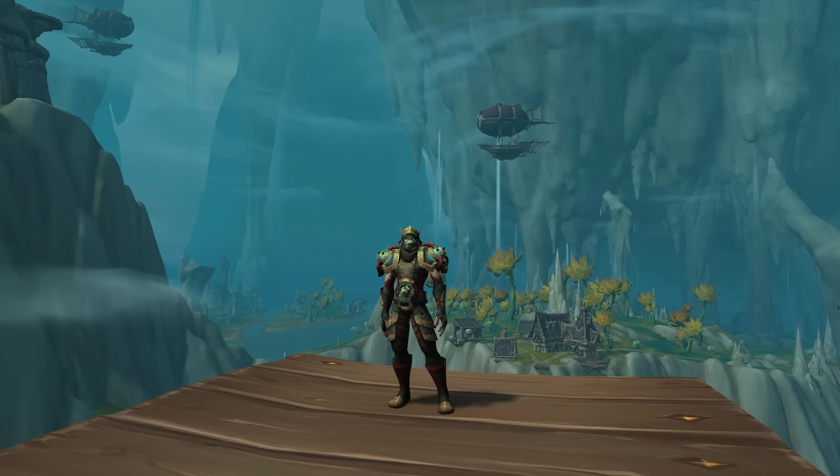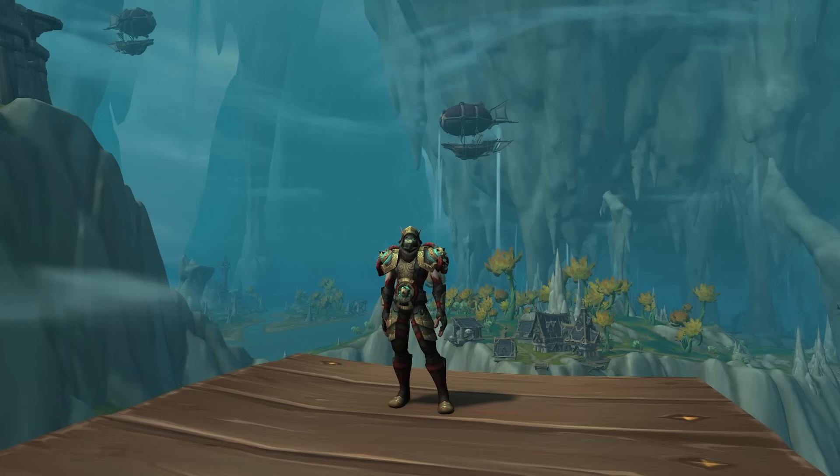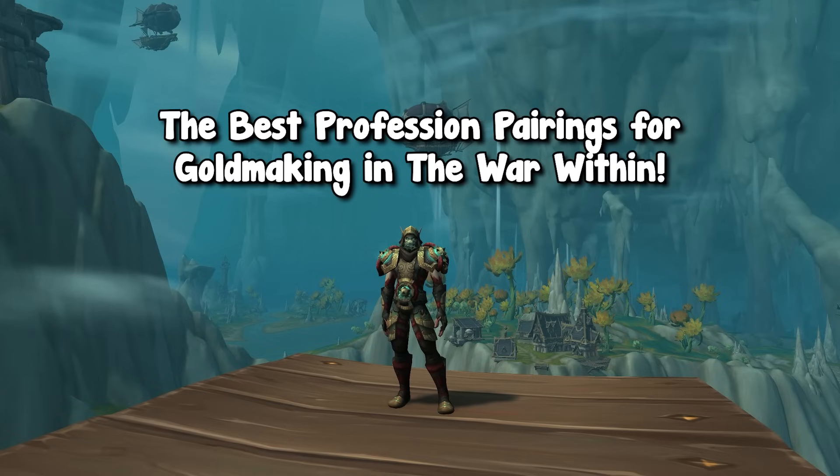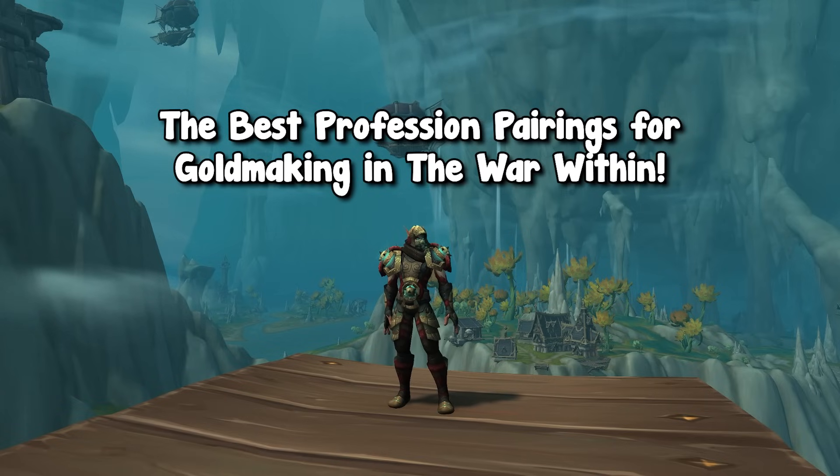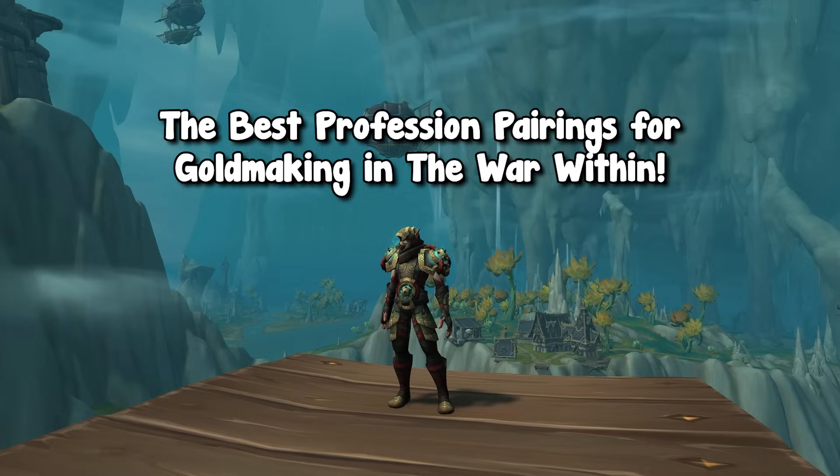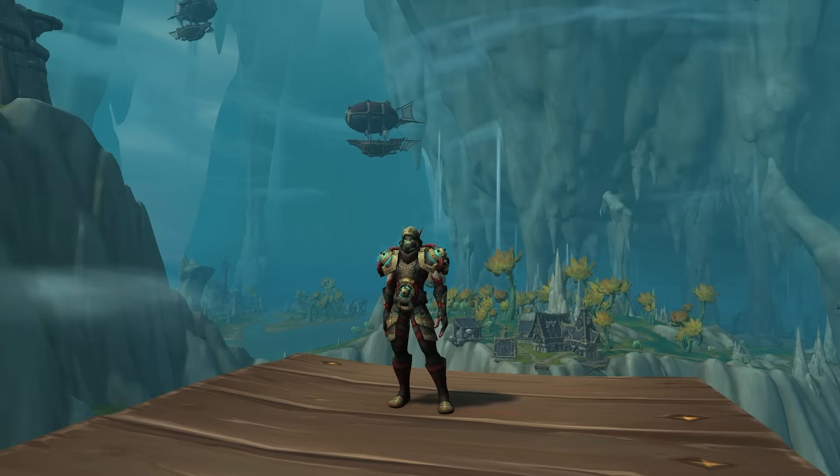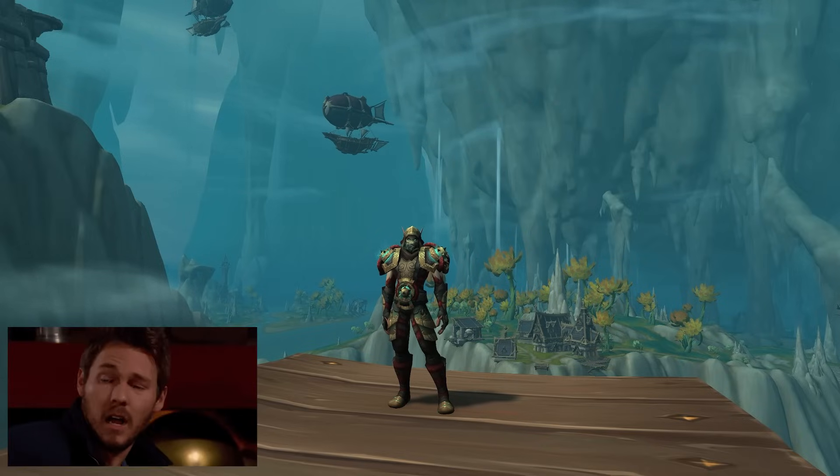Hey guys, it's Penguin here and welcome back to another gold making video. In today's video, we're going to be covering the best profession pairings that you can set up for the War Within to make the most gold possible. And I'll let you guys in on a little secret, profession pairings doesn't actually matter.